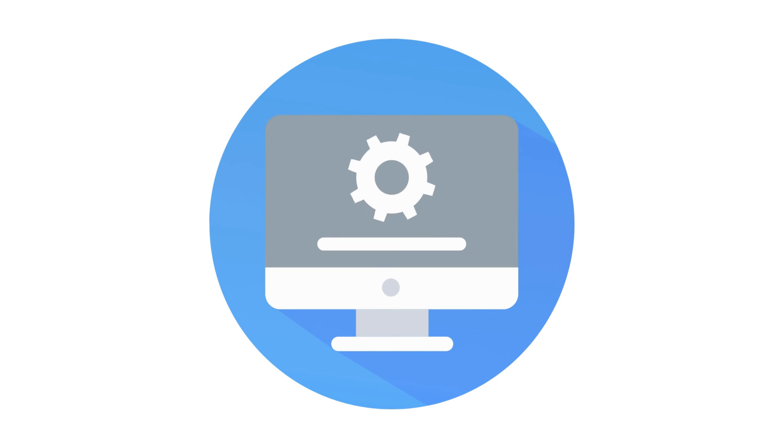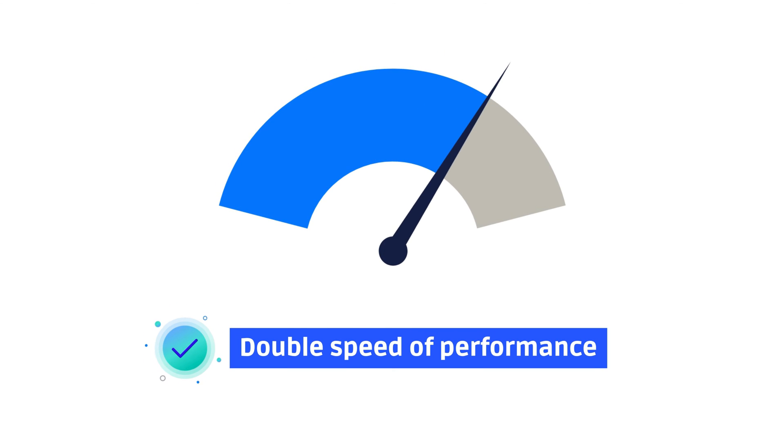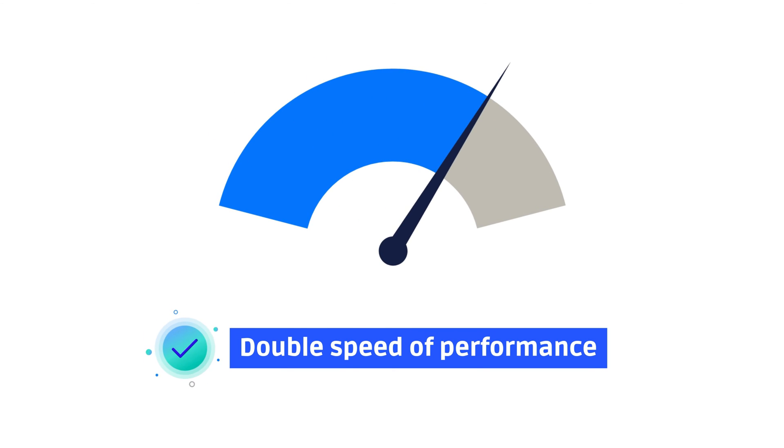And that's not all. Enjoy improved app performance with the latest update with double the app loading speed, making your experience with the plugin even more productive.